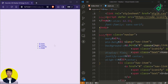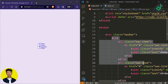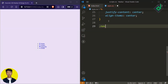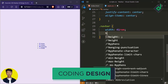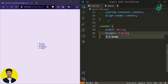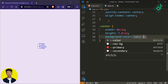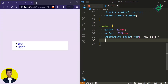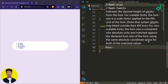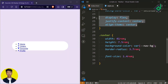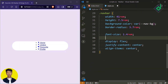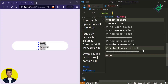Now let's style the nav element with class name 'navbar', the list, different list items, and so on. For the nav element with class name 'navbar', I'm giving a width of 41rem, a height of 7.5rem, and a background color of the CSS variable 'navbg'. I also want to give some rounded corners, so let's give a border-radius of 3.7rem. I'm changing font size to 1.4rem. And let's paste those three lines of flexbox code to center the content. To prevent text selection, you can give user-select to none.